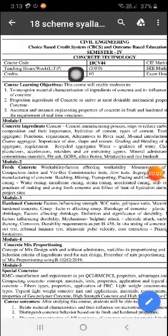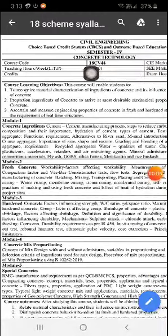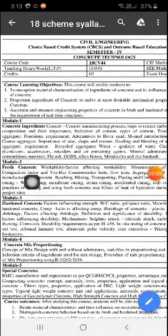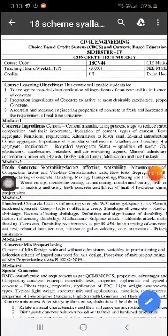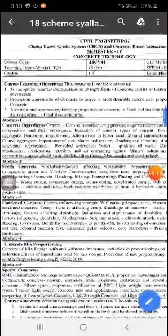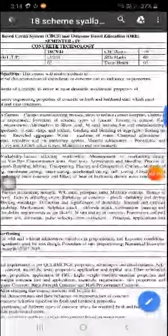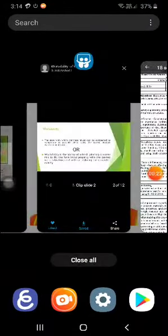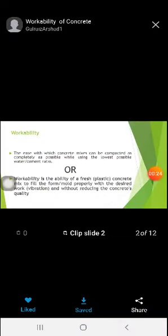Hi, my dear friends and students, myself Sachin. I am continuing the topic — subject name is Concrete Technology. As we know, the first module has been completed. Now I will start with the second module, that is Fresh Concrete. In this topic we are concentrating on workability, effects of workability, factors affecting workability, and tests to be carried out for workability.